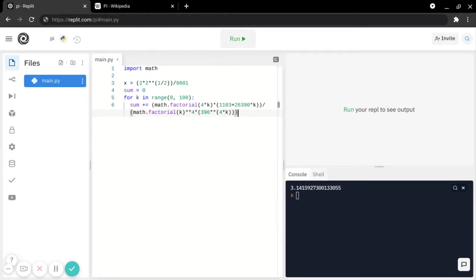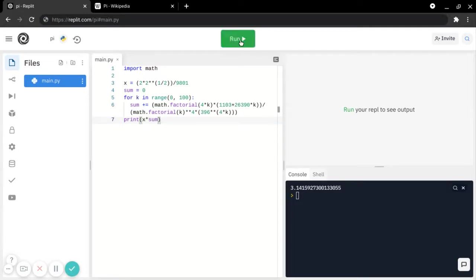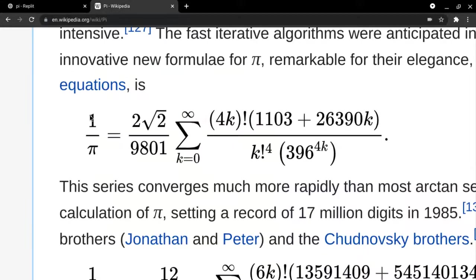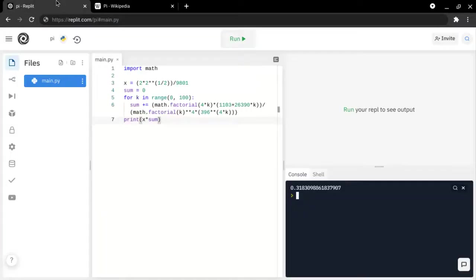And then, we will print x times sum, and that will give this, which isn't pi, because it is 1 over pi. And then, to get pi, we just have to reverse this, and make it 1 over this.